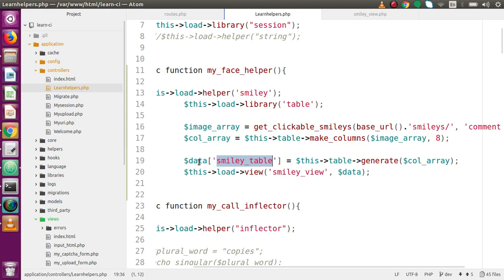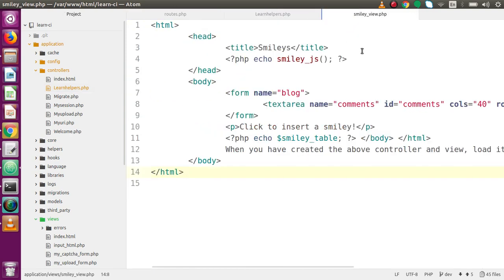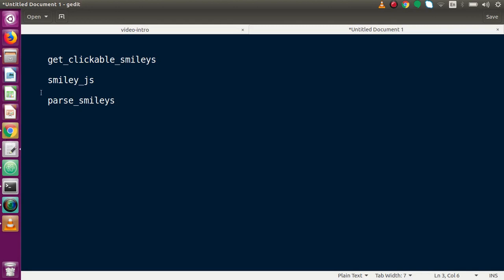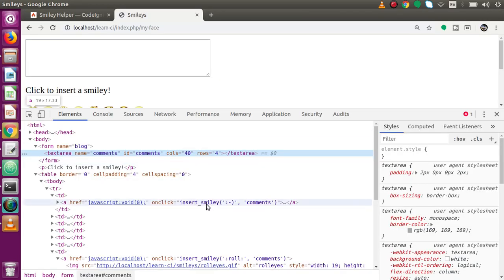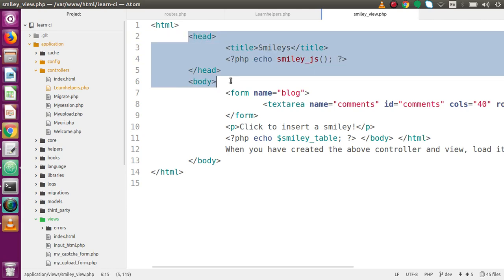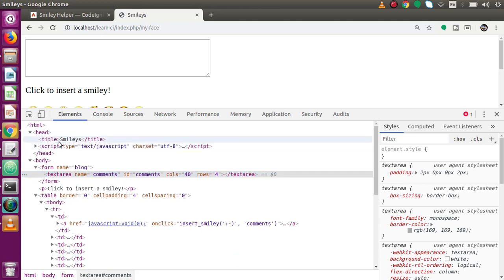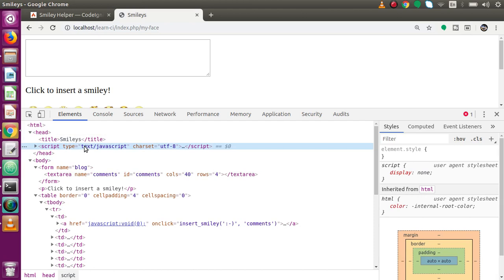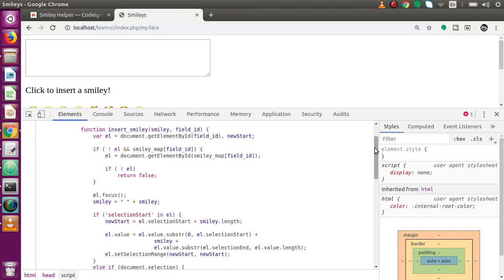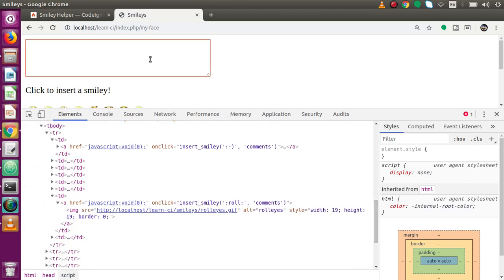All these generated images are stored in the data array and passed to the view file. In the view file we also use the smiley_js function - this is an available function in the smiley helper that provides JavaScript code. By the help of that code, onclick calls the insert_smiley function. Back to the browser, inside the head tag there is script code dynamically generated by that function. Inside insert_smiley, the first parameter is the image string value and the second is the field ID.